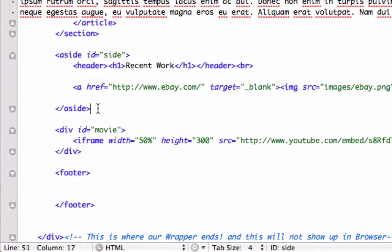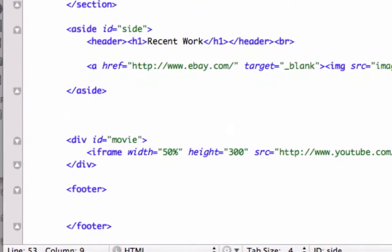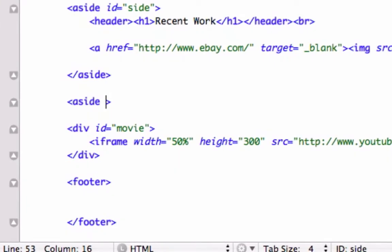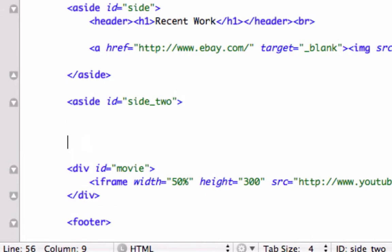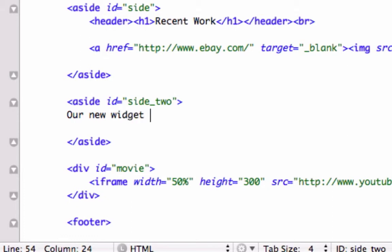Let's go to our HTML index.html page and look at our aside tag right here. Let's go ahead and create another aside tag and we'll set the ID to 'side_two' — maybe that makes sense. Let's close that out right now so we don't forget. In the meantime let's just say 'our new sidebar' or 'our new widget' — same thing. We call it in the biz widgets, sidebar information.